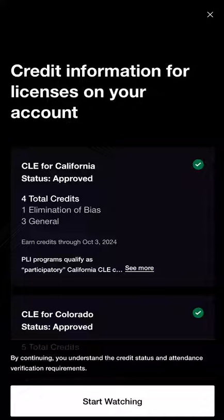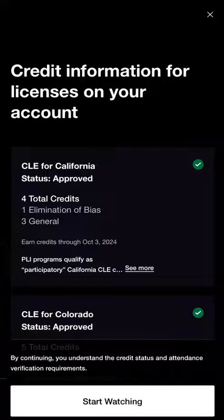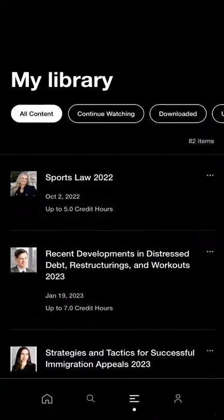If you want to watch at a later time, you can close out the credit information screen and the program will still be added to your library and can be found in My Library.